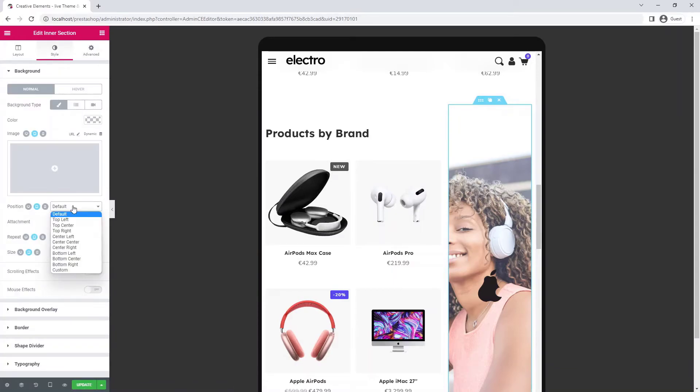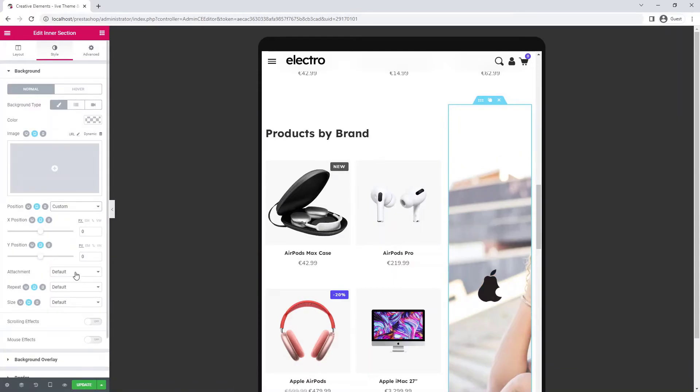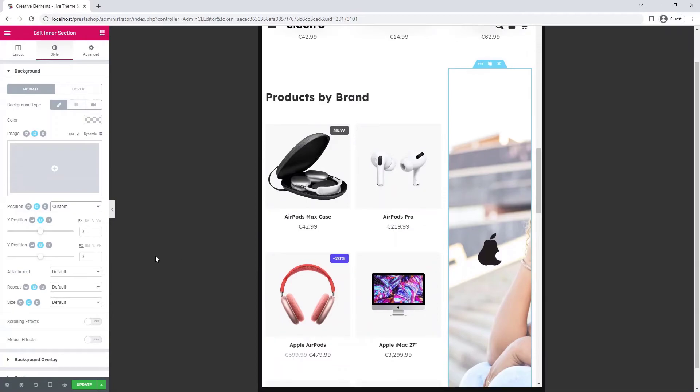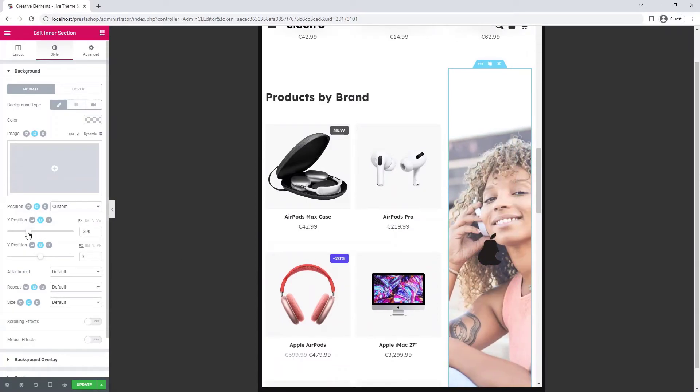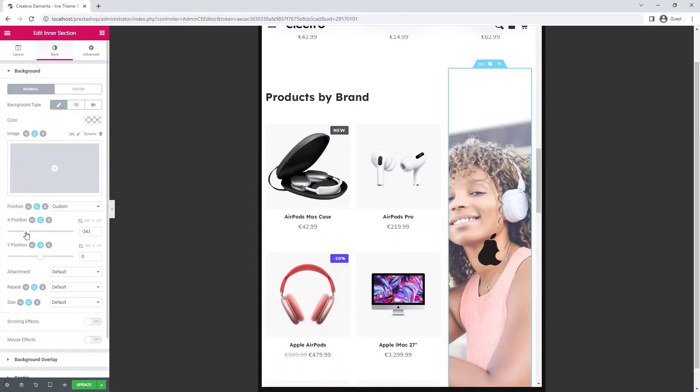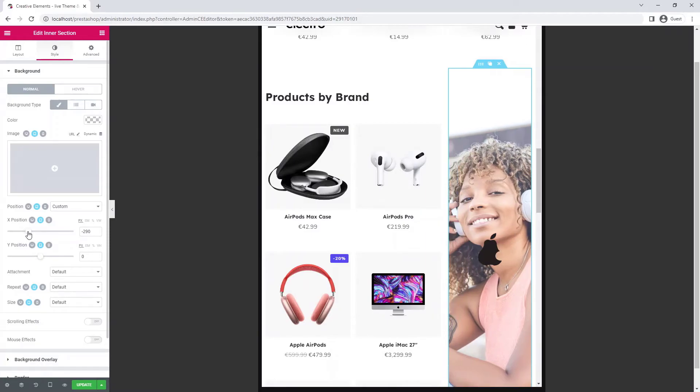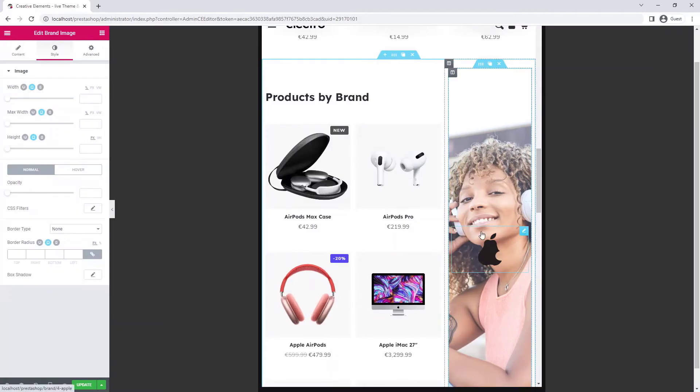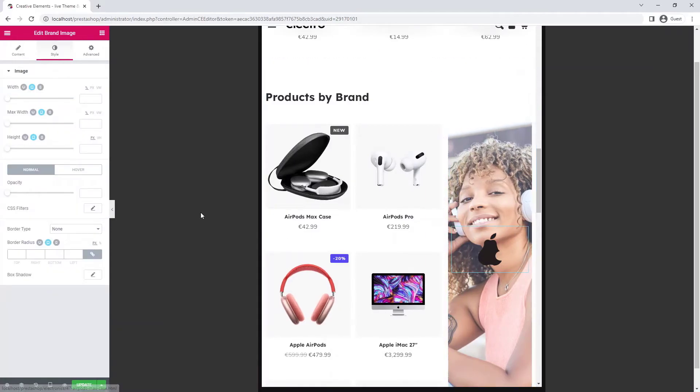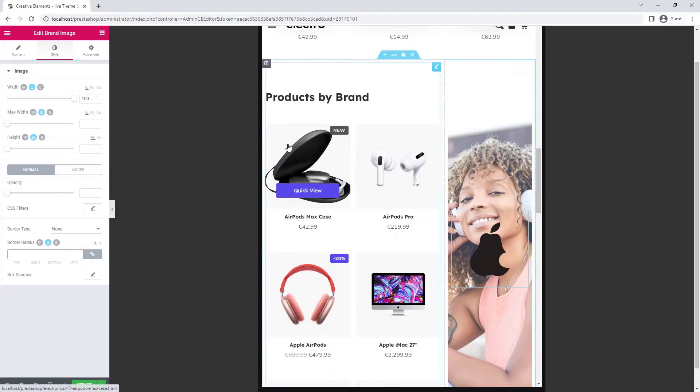Now I'll adjust the background image using the custom position setting and I'm going to make the logo bigger. Looks good.